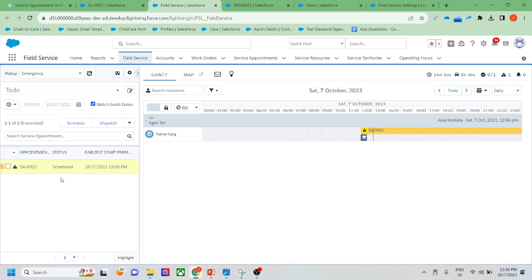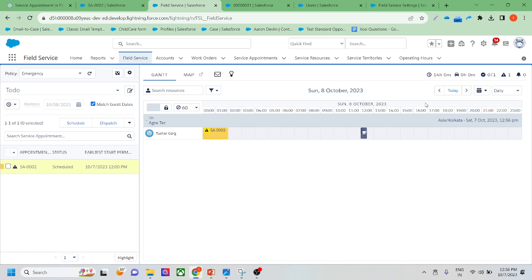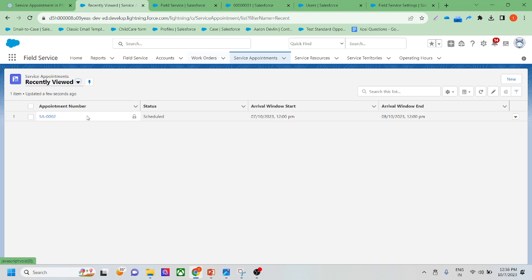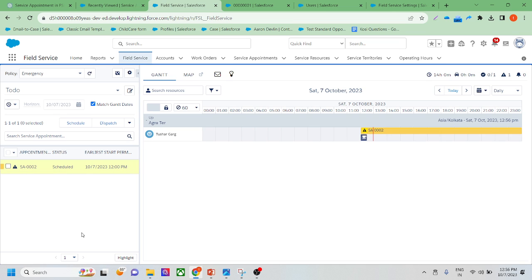One service resource is now assigned to this service appointment. Let's check the dispatcher console. You can see that for Tushar, one service appointment is scheduled. This service appointment starts on October 7th and ends on the 8th — it's a very long service appointment. Generally it's only one or two hours, but I scheduled it for one day. Here you can see all the service appointments in the system.